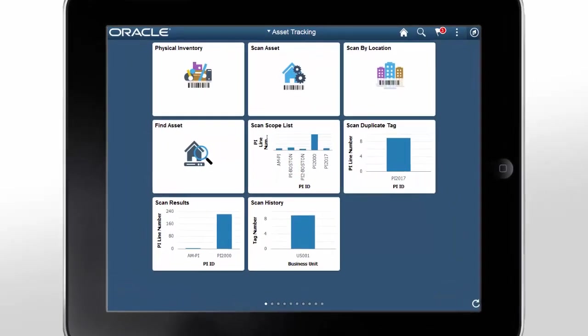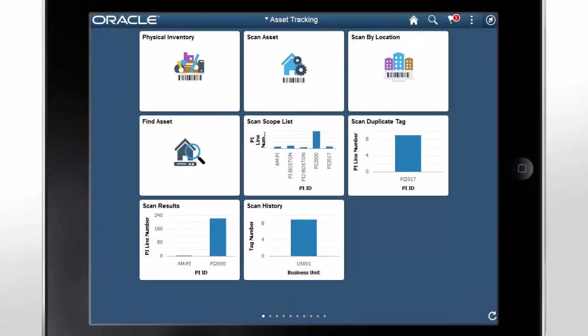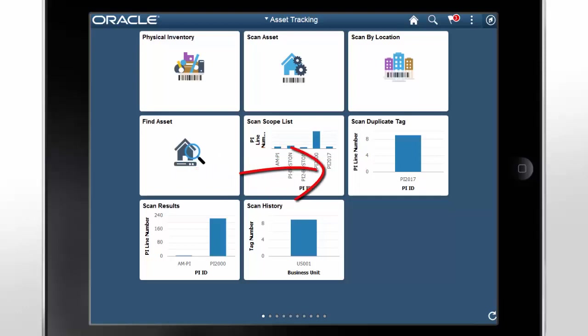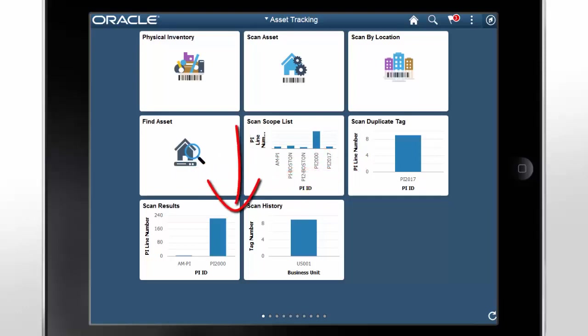Asset Tracking Enhancements include options to scan assets within a specific location and area ID, which builds an audit history for the asset in that location, view comments captured during asset scanning, and view pivot grids of asset scans in progress, duplicate tags, and scan results and scan history.